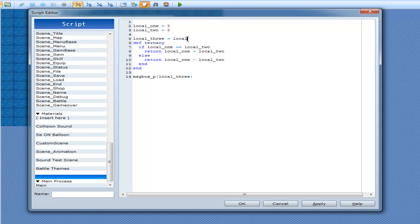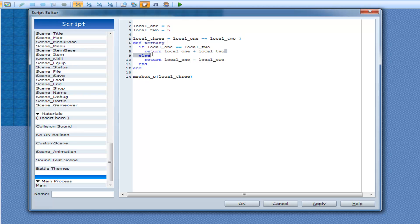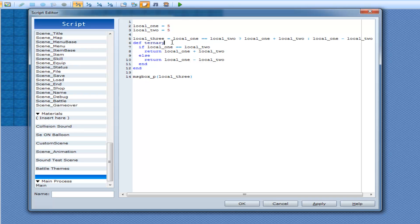We're saying local_one == local_two, question mark. The question mark simply says this is an if statement now. And then right after the question mark you go into the true statement, which is local_one plus local_two. And then when you want to move on to the else statement, you put a colon and go local_one minus local_two. So that's how you set up a ternary operator — just an equal sign after a variable name and what you're going to do with it. This also works for plus equals, minus equals, or anything else of that nature.